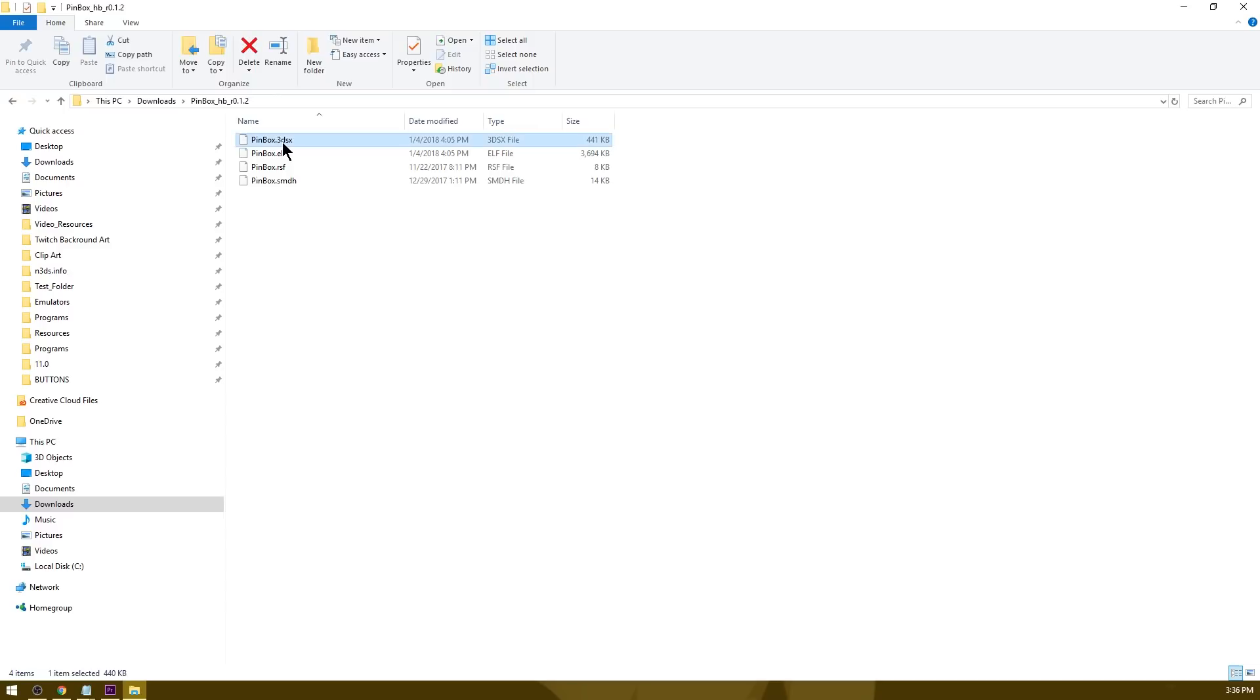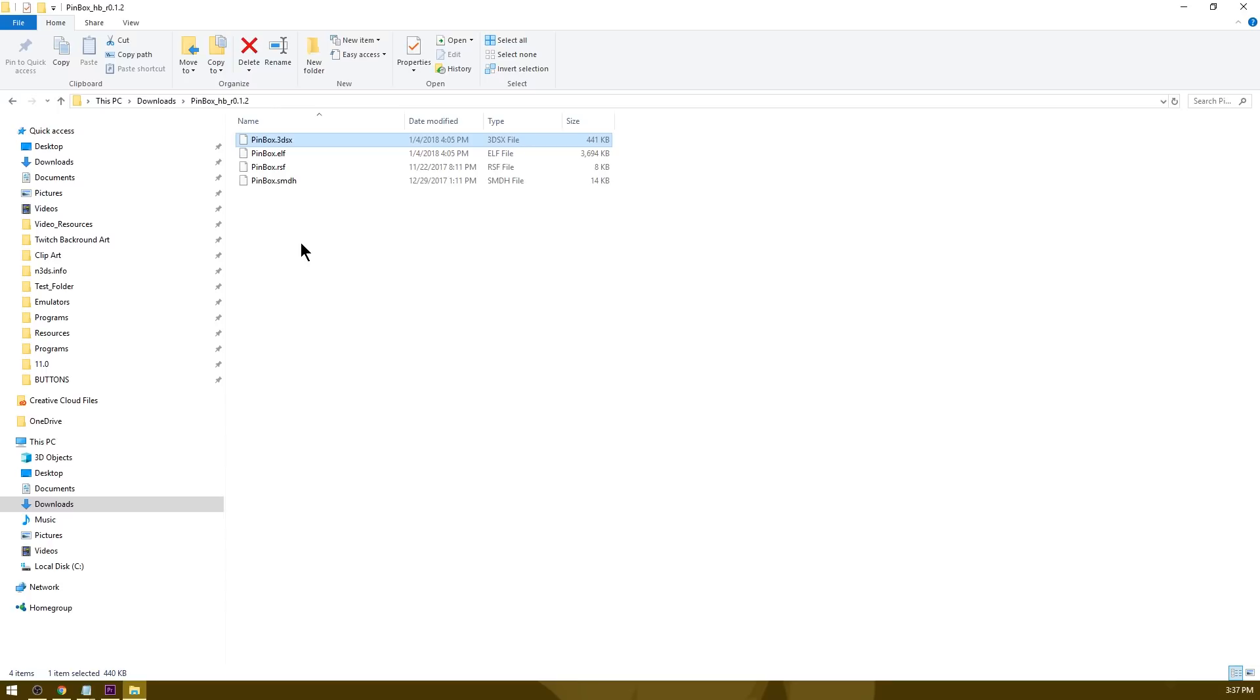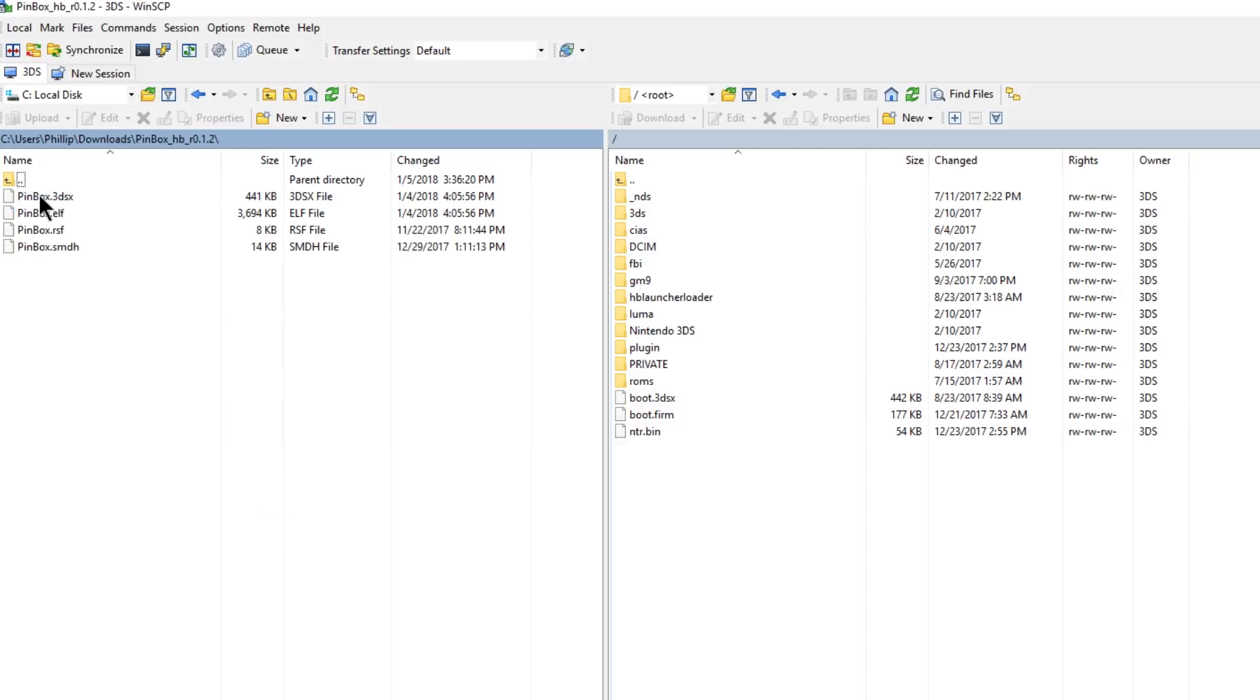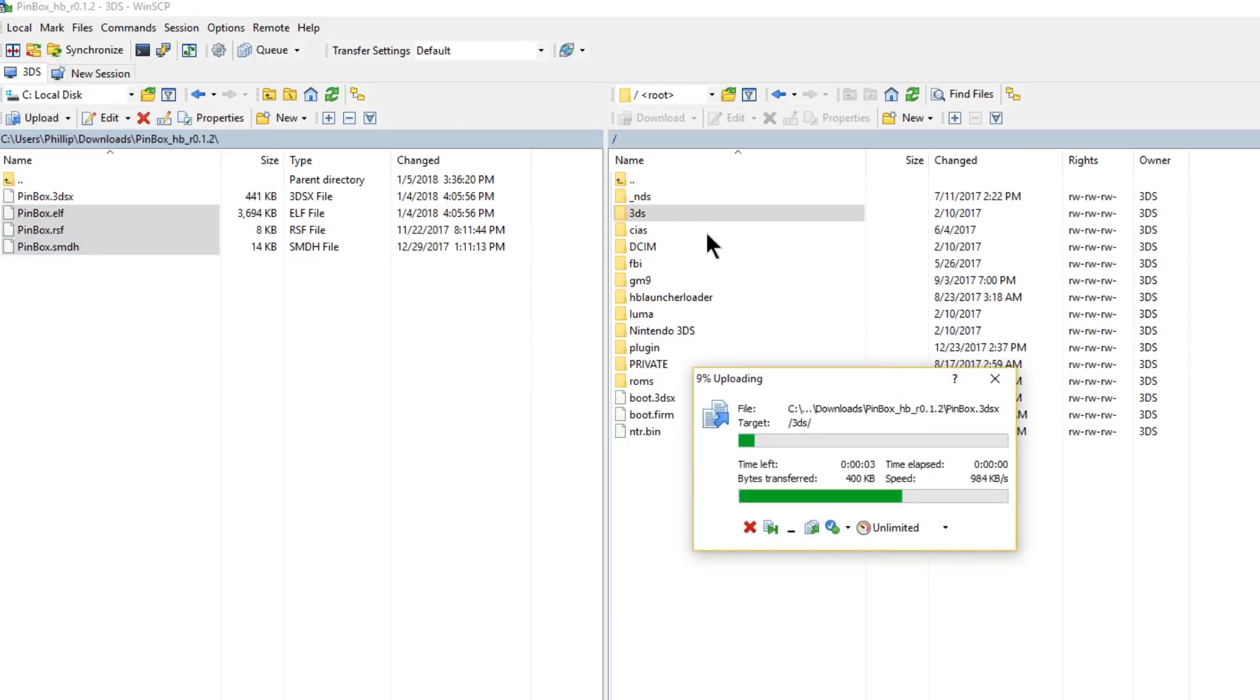Now you're going to be launching Pinbox through Rosalina's homebrew as it's a 3dsx file. So what we need to do is get this 3dsx file onto the SD card inside of our 3ds folder. I'm going to go ahead and open up my 3DS's SD card using an FTP client. You could also use micro SD management as well as a physical SD card reader. I've got my 3DS's SD card open here on the computer using WinSCP. As you can see, here's my 3DS's SD card. Here's Pinbox. I need to open up Pinbox HB, copy all these files, drag them over to my 3ds folder.